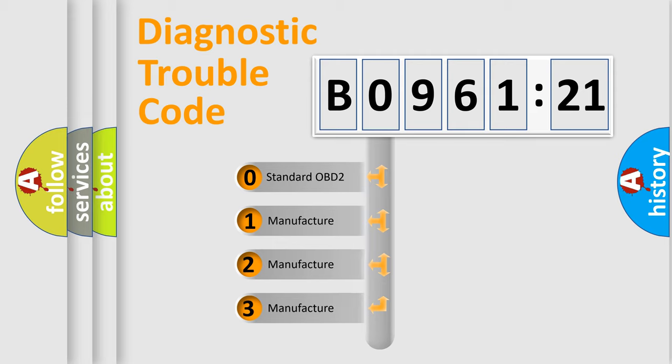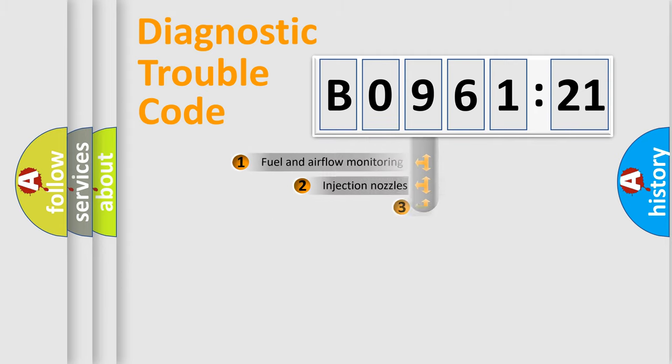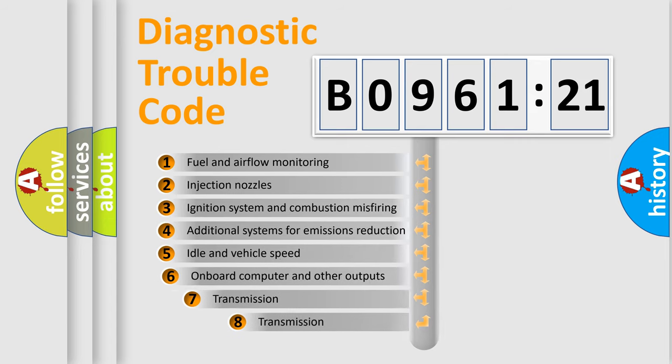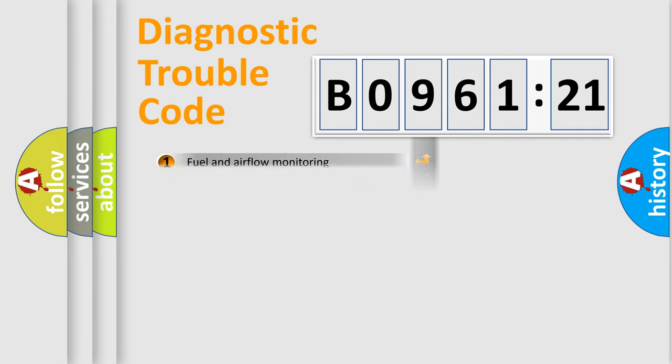If the second character is expressed as zero, it is a standardized error. In the case of numbers 1, 2, 3, it is a more prestigious expression of the car-specific error. The third character specifies a subset of errors. The distribution shown is valid only for the standardized DTC code.